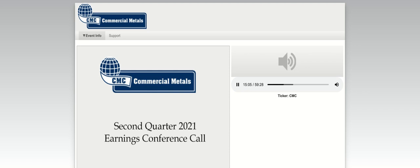Thank you, Barbara. And good morning to everyone on the call today. I'm pleased to discuss with you our results for the second fiscal quarter of 2021, in which we reported earnings from continuing operations of $66.2 million, or $0.54 per diluted share, compared to earnings from continuing operations of $63.6 million, or $0.53 per diluted share, in the second quarter of fiscal 2020.